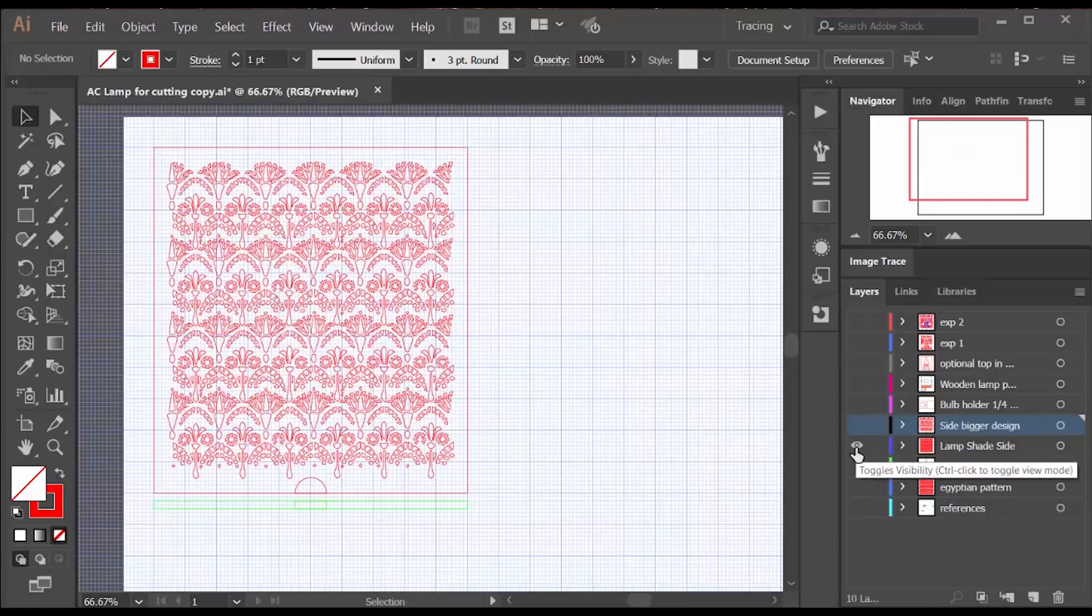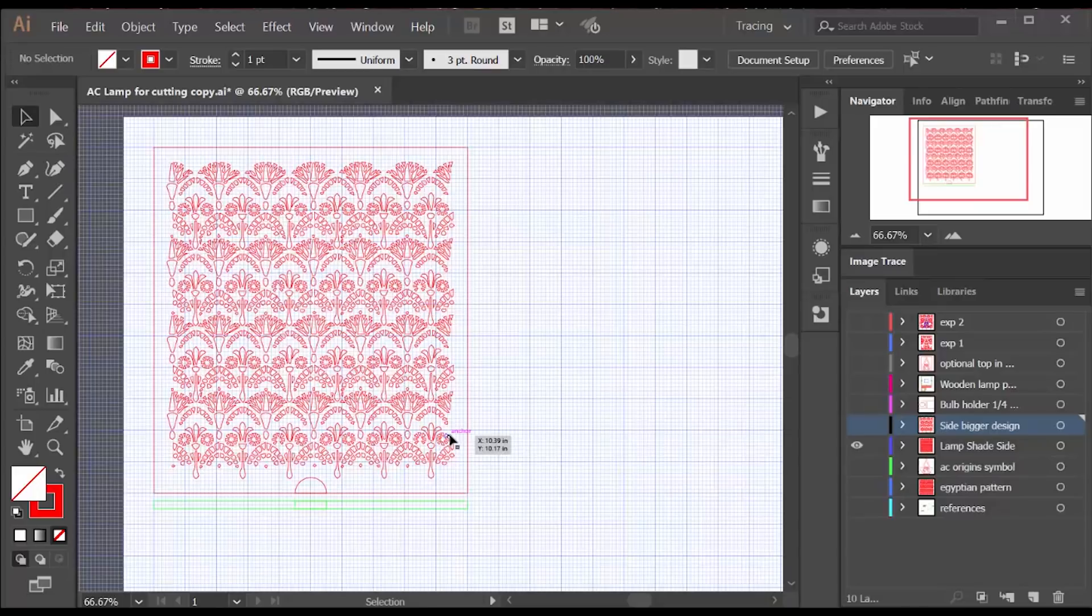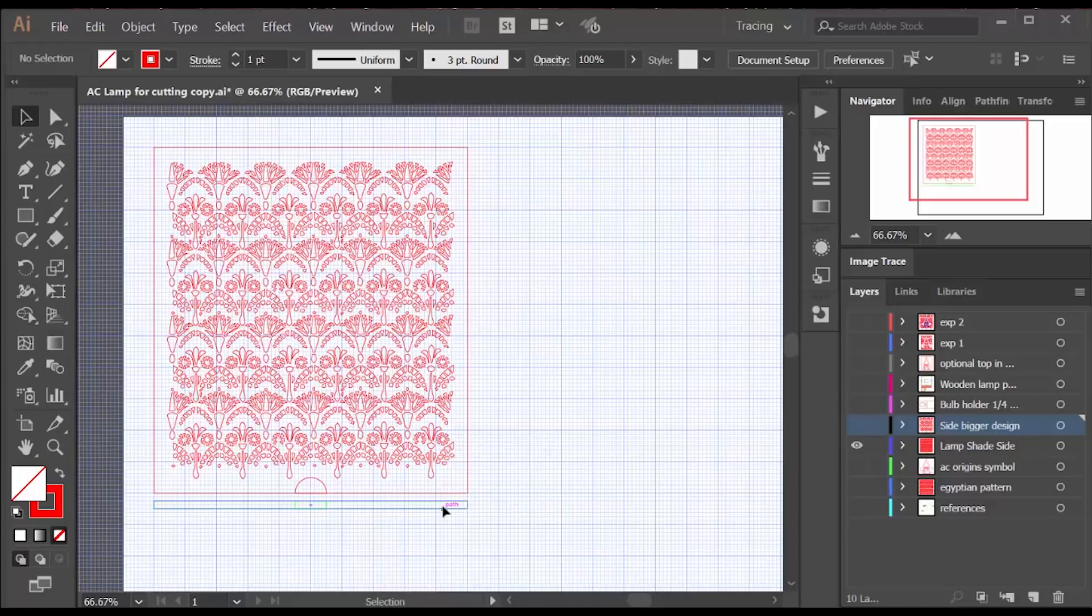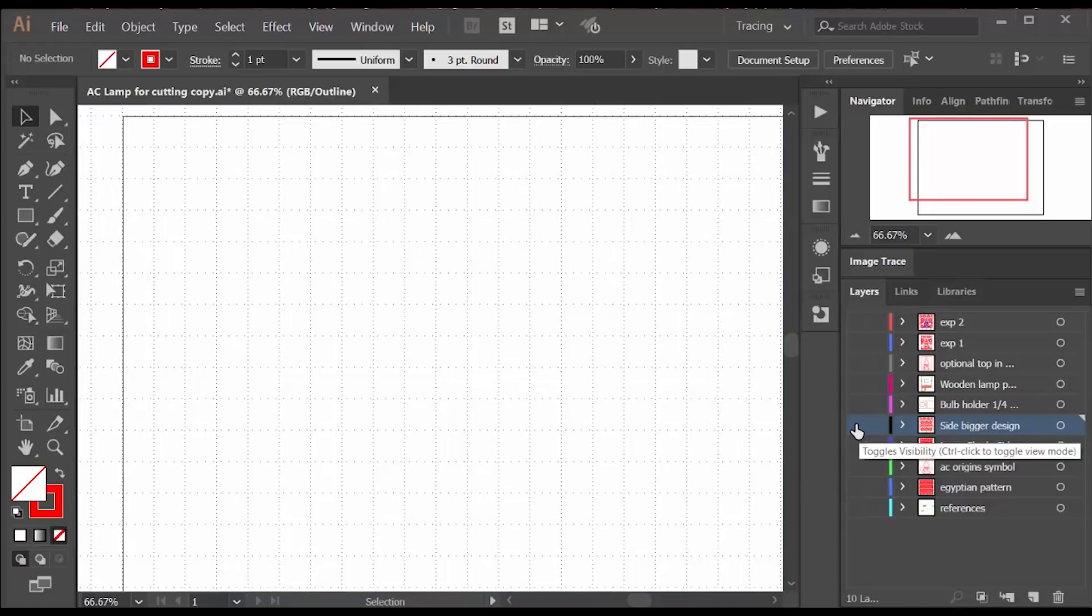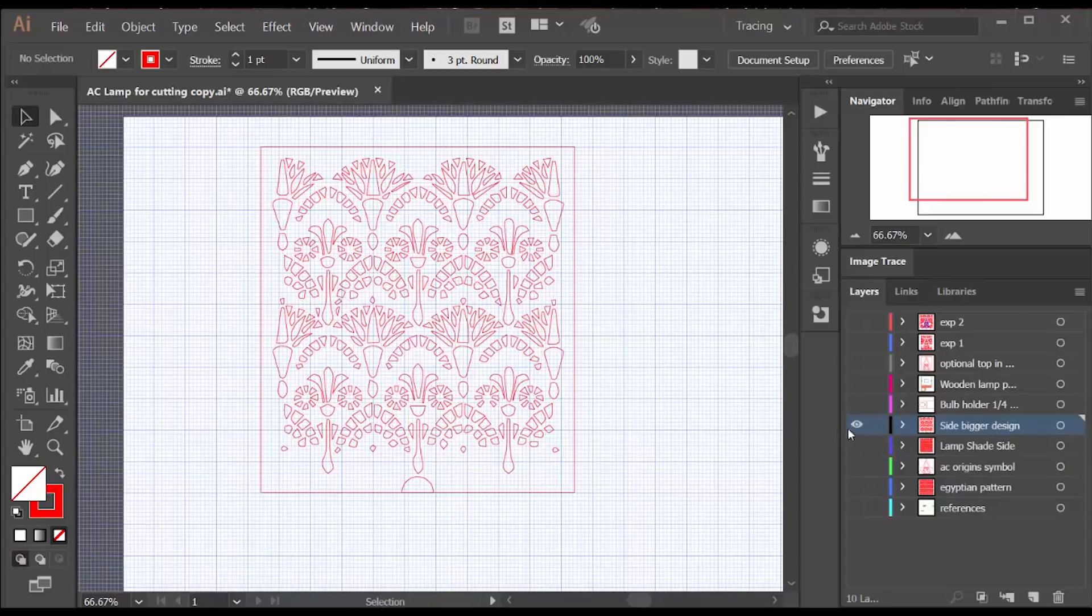This is what a side looks like. It has the Egyptian design and it has a half circle cut in the bottom. Here's a top down view of the side. I'm going to use that to lay out the base.